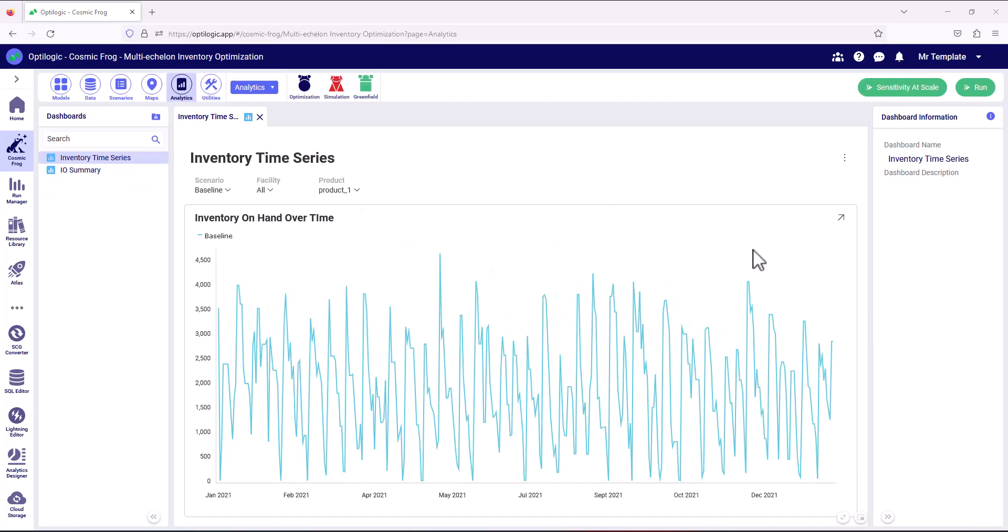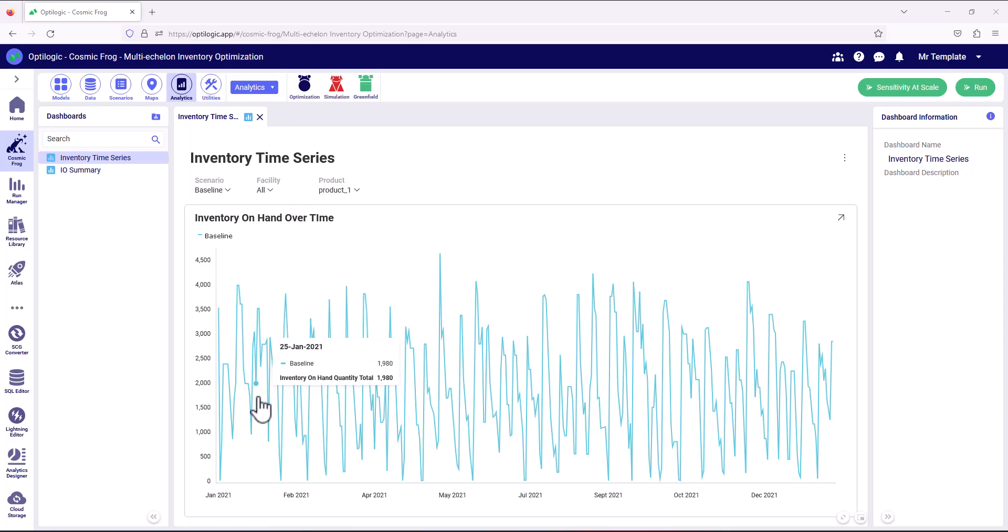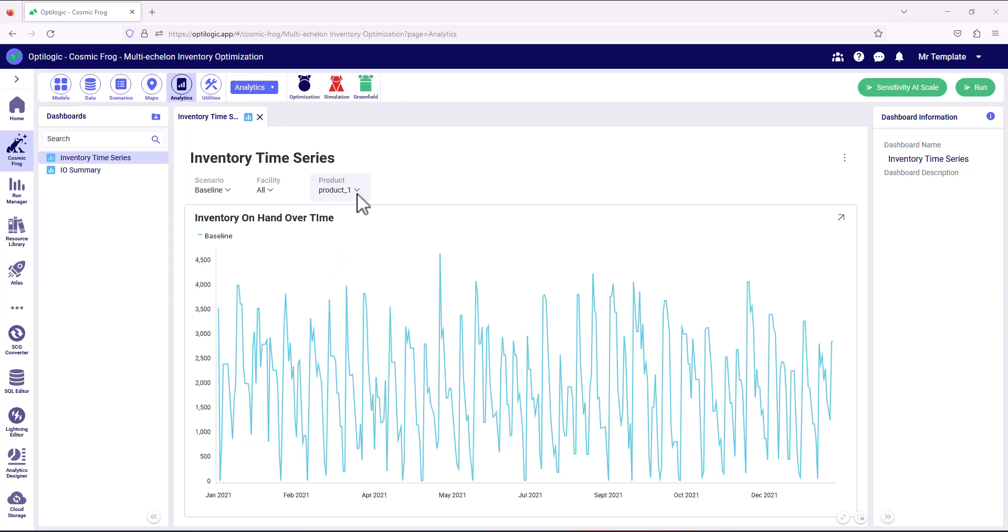And now we can really start to understand how those inventory policies perform within our supply chain. So we can see here, this is the event data, this is time series data for inventory in the baseline. And this is product one across all facilities.